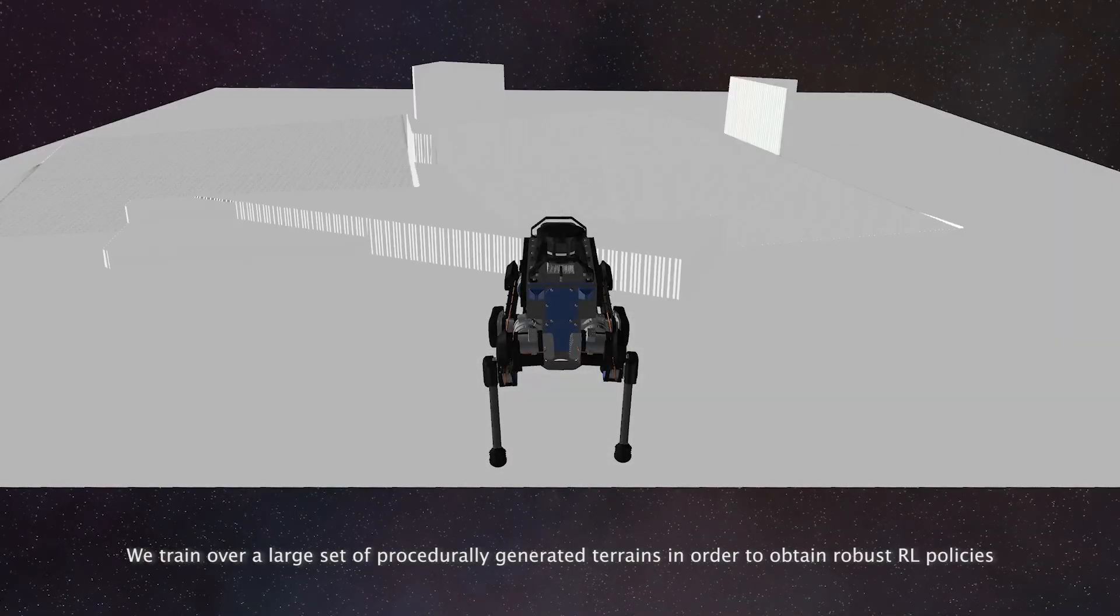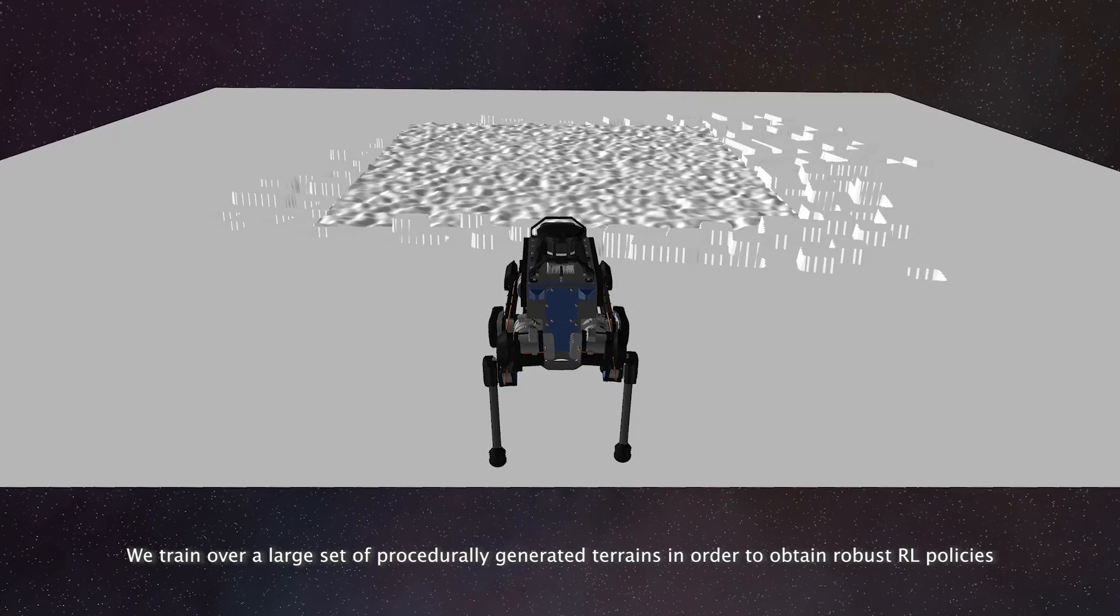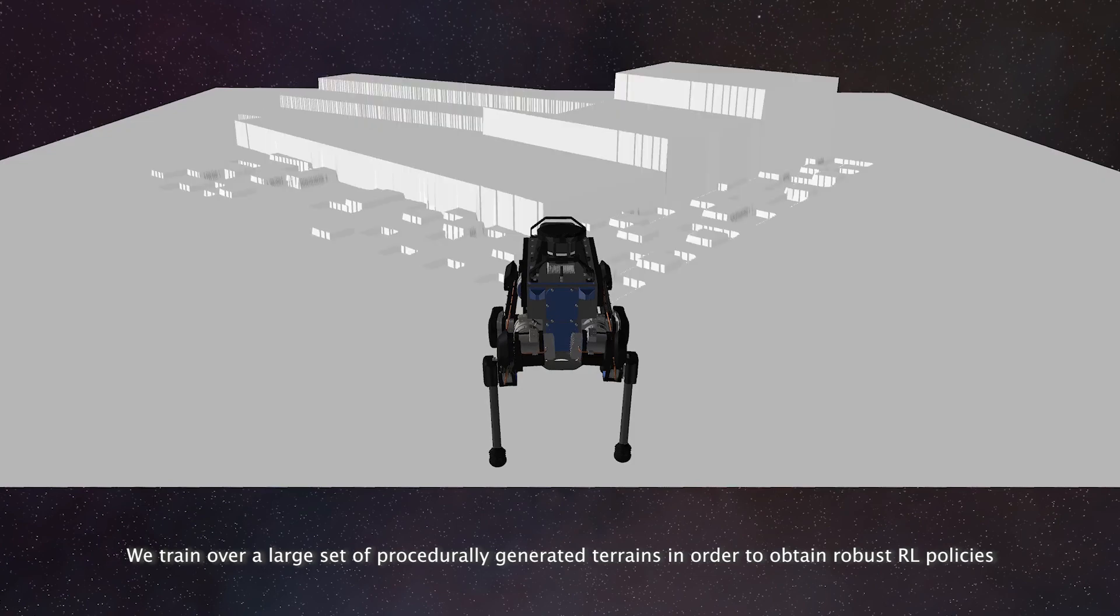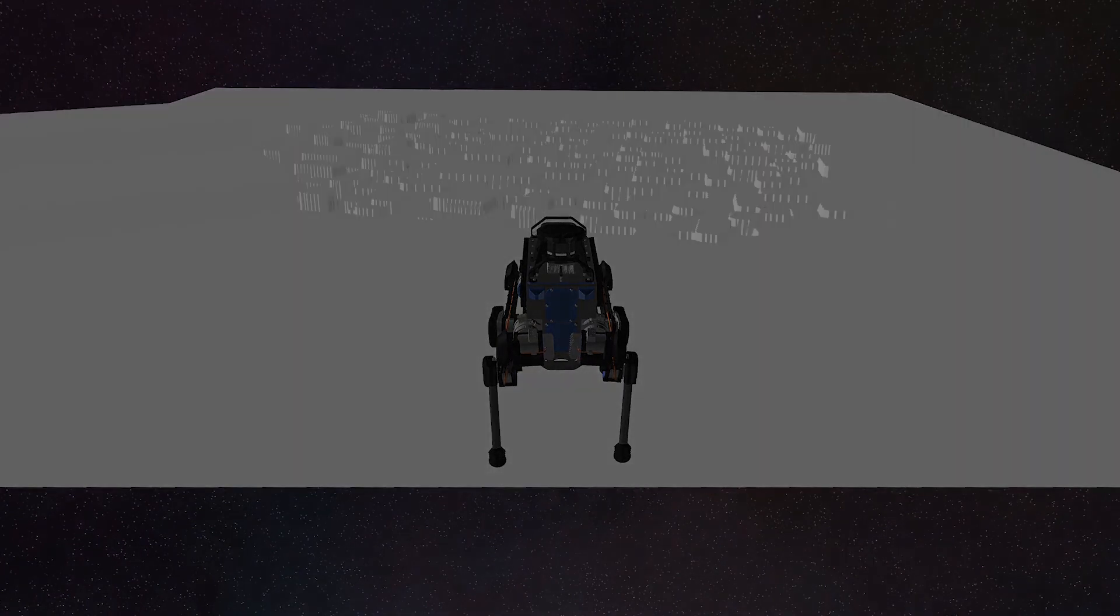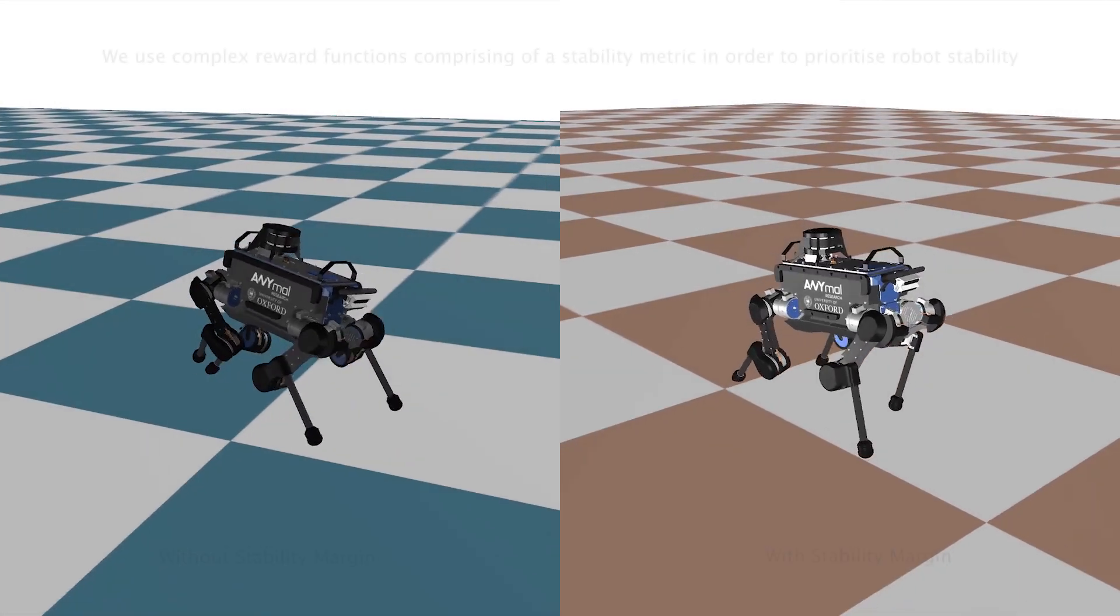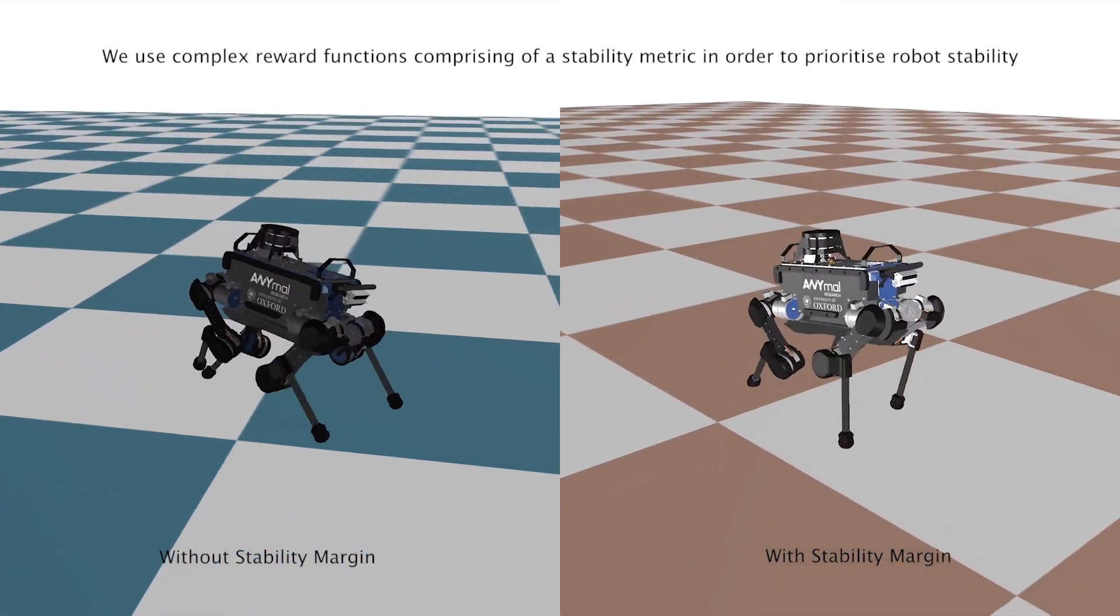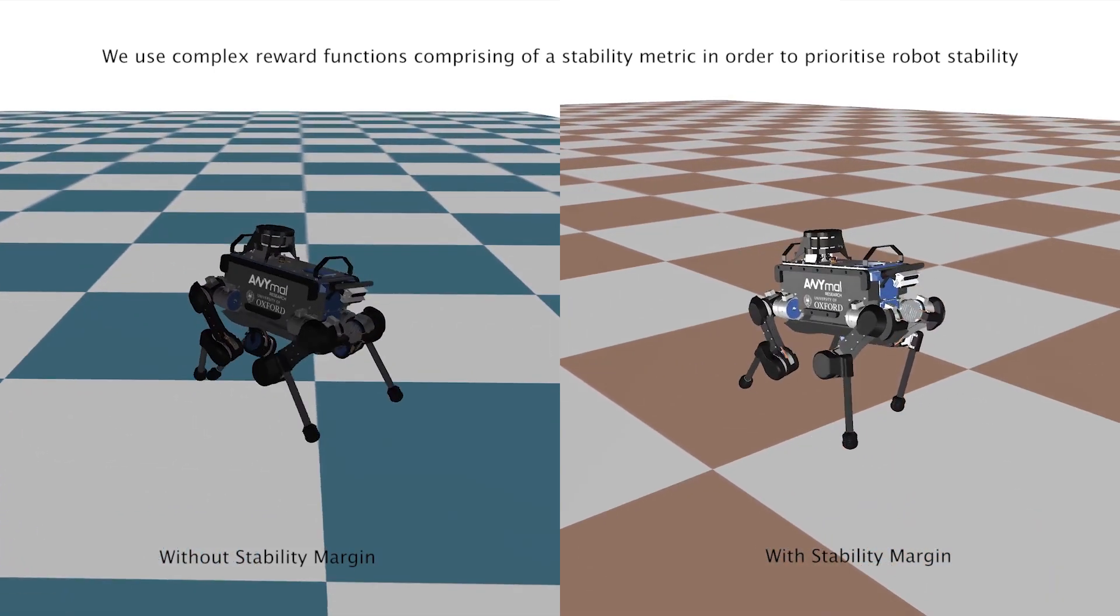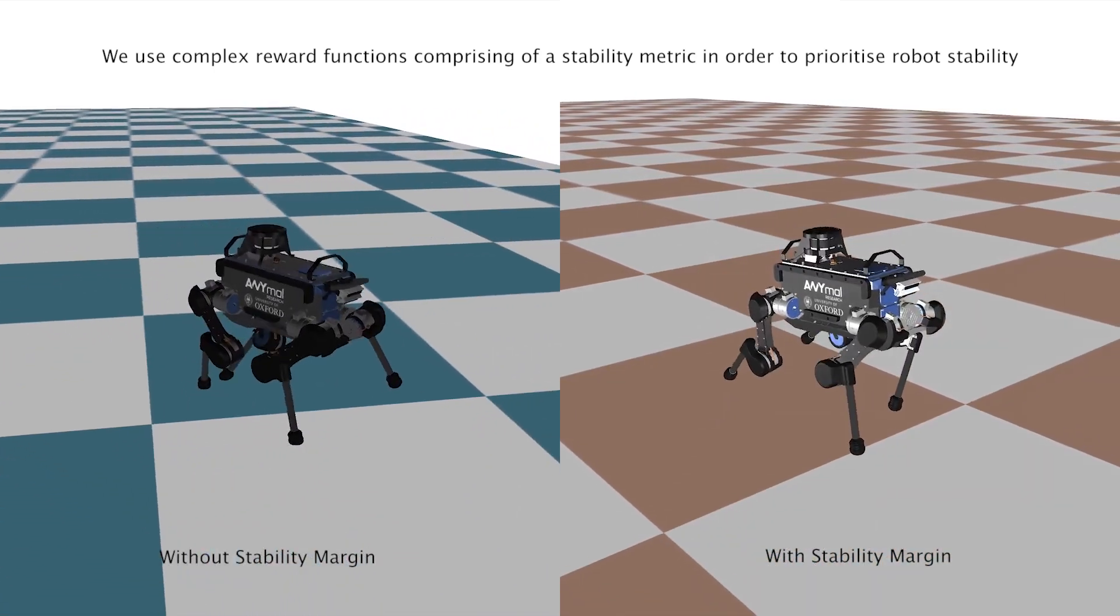Moreover, in order to obtain robust RL policies, we perform training over a large set of procedurally generated terrains. We train our RL policies using complex reward functions comprising of a stability metric in order to prioritize robot stability over aggressive motion tracking.